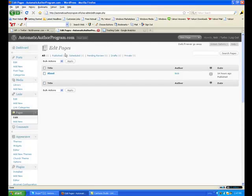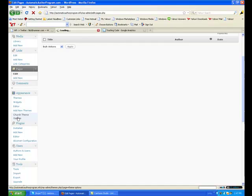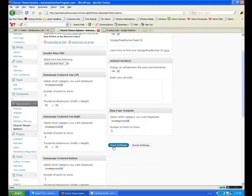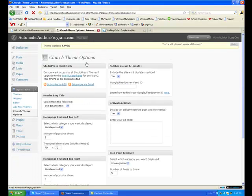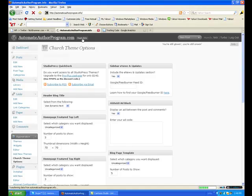Now this picture up here — we'll change that. Go to Church theme options and set it to use dynamic text. Save settings.